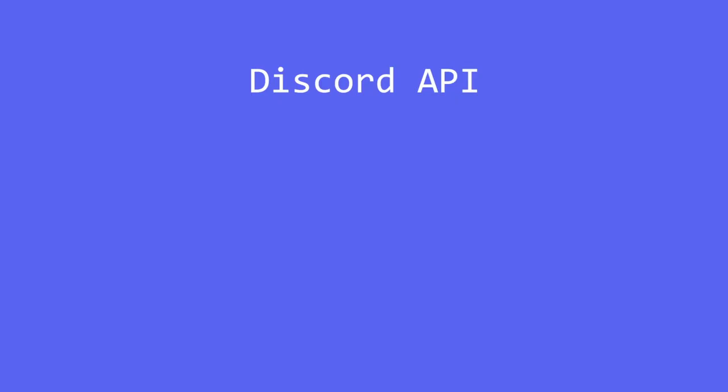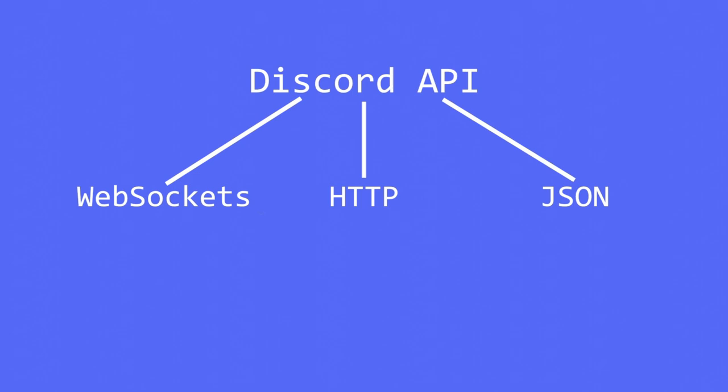We need to understand the Discord API. The main protocols being WebSockets, HTTPS and JSON. These protocols also use other protocols such as TLS encryption and TCP for sending data over the internet.